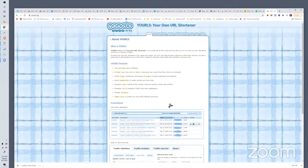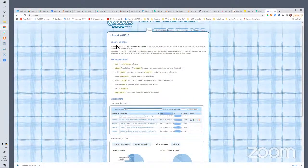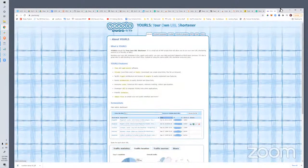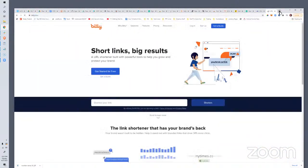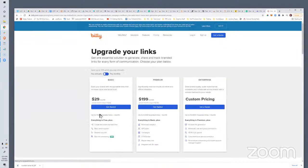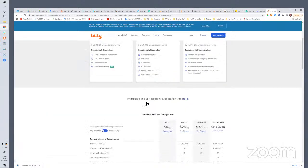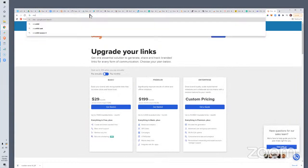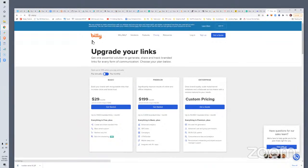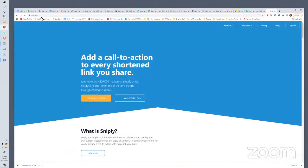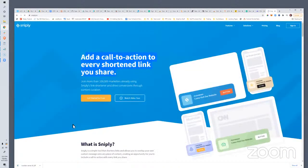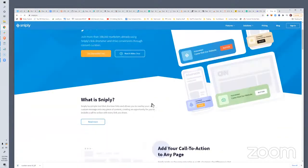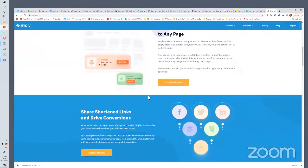Bit.ly has a free plan — that's what I'm using. You can upgrade and actually name your links something specific if you want to keep branding recognition going. I'll also mention Snipply.io — it's a link shortener that allows you to put overlays on top of pages and add a call to action to every shortened link you share. You can create the shortened link and it'll do a pop-up over that link. So if you're sharing a specific listing, you can have a pop-up overlay that says 'click here to see all the foreclosures in the area.'